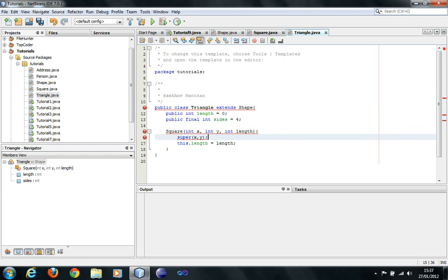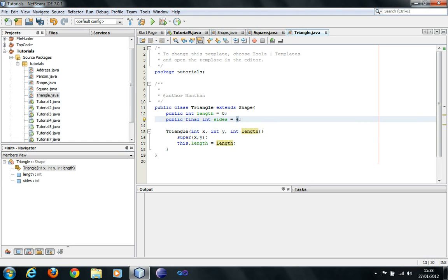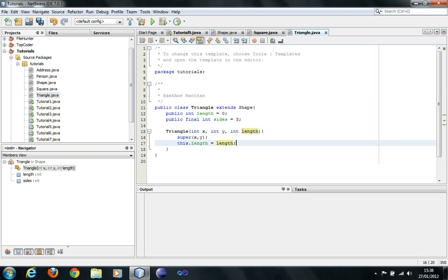For Triangle, the constructor takes int x, int y, and int length. I'm going to say sides is 3, and let's assume it's an equilateral triangle — all sides the same and all angles 60 degrees. Let's just leave it there.